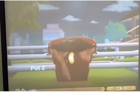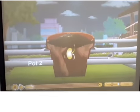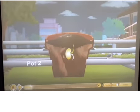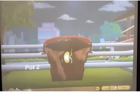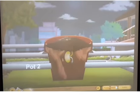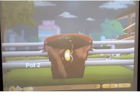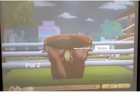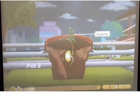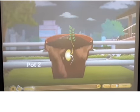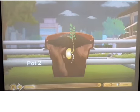We know that most plants produce a large number of seeds. These seeds germinate and grow into new plants. New plants may also grow from other parts of plants, like stems, roots, and leaves. In this chapter we will learn how new plants grow from seeds and other parts of plants.